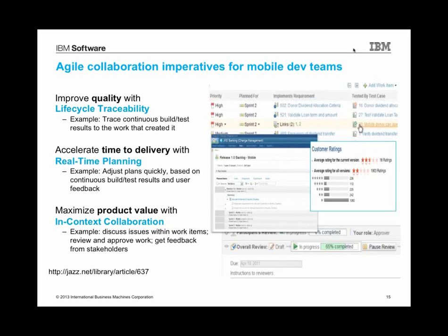The third imperative is around improving your product value with in-context collaboration. You and your fellow teammates may or may not be co-located. Hopefully you've got the luxury of being co-located where you're literally looking at your developers with a dashboard hanging over you — that's ideal. But even if you are co-located, it's really useful to be able to maintain in-context information about the work you're doing. If you and I are having a conversation about a new feature, it would be great if we could annotate and document our conversation right within the context of the work we're doing. That's what you can do with in-context collaboration.